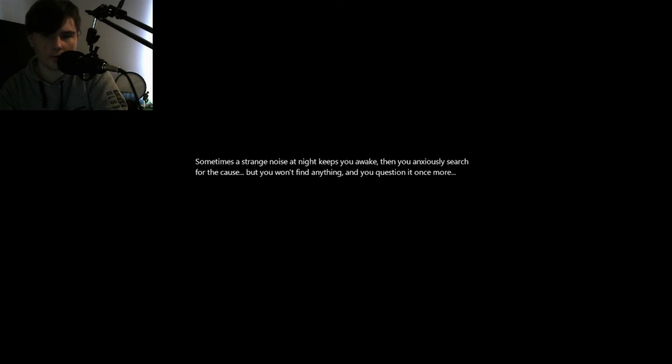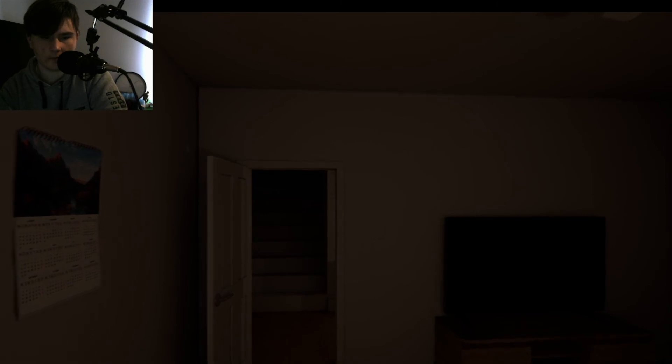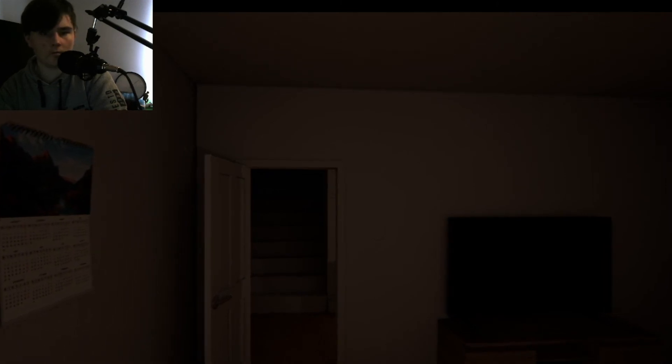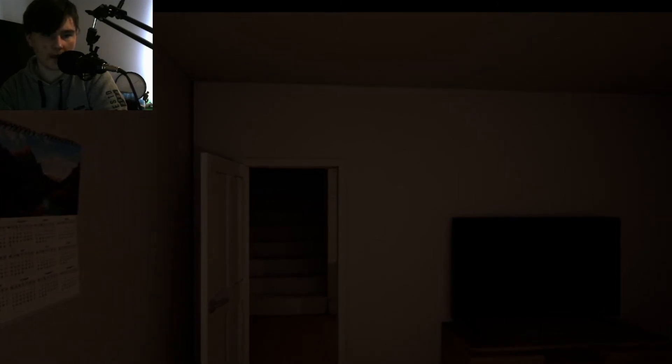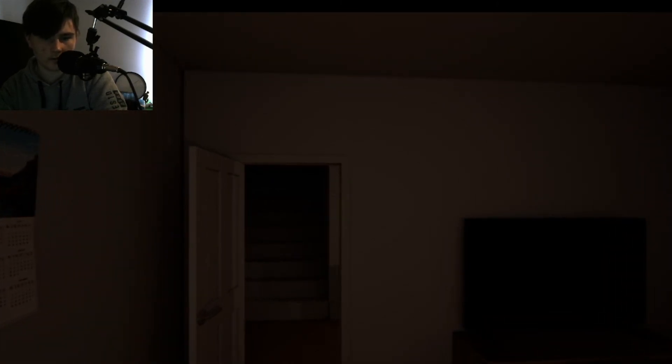Sometimes a strange noise at night keeps you awake. When you actually search for the cause, you won't find anything, but you question it once more. What do you mean is he real? Don't walk up there, it's a death sentence.